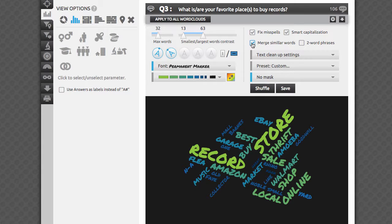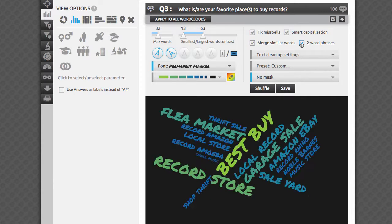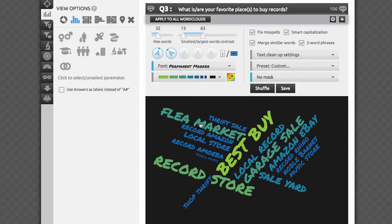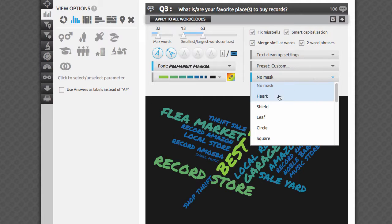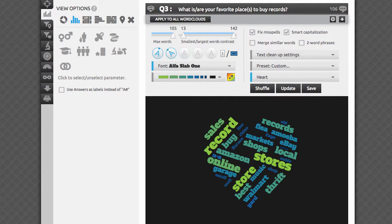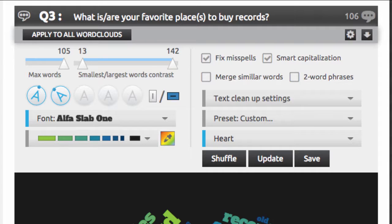You can control fonts, the number of words, contrasts in size, and angles of how the words are oriented. You can merge similar words, allow two-word phrases, click on words to see what other words most commonly cropped up with them in people's answers, apply masks to create custom shapes for your word cloud, and even export to PNG, PDF, or vector EPS files.